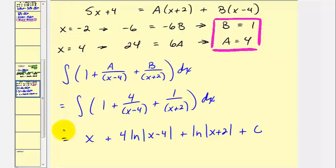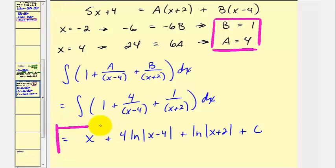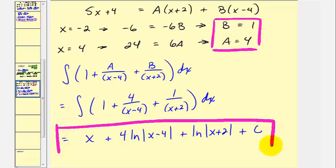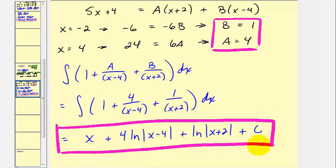In these two examples, all the denominators had linear factors. In part two, we'll look at examples involving quadratic factors as well as repeated factors. I hope you found this first part helpful.